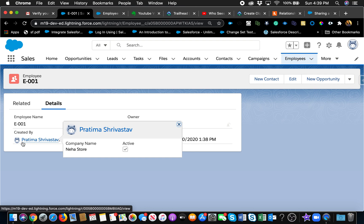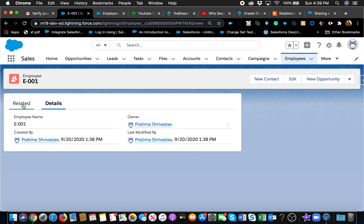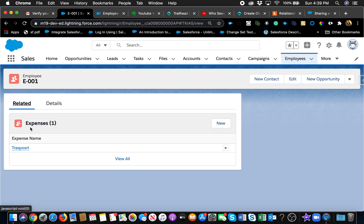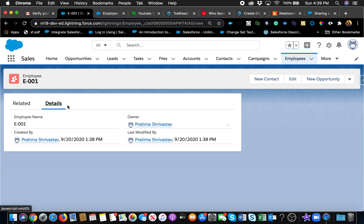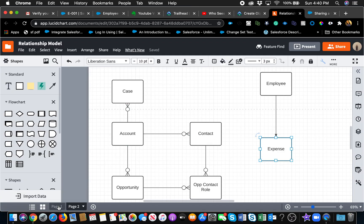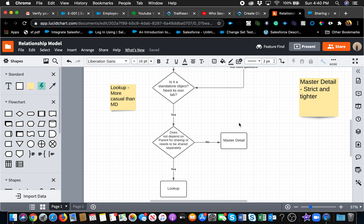Another key difference: you can create roll-up summary fields on the parent if it's a master detail relationship. Now that I have employee and expense, with expense as the master detail child, I can go to the employee object and create roll-up summary fields. I'll link that in the description. Master detail is strict and tight; lookup is more casual and flexible. I hope that was helpful — please let me know if you have any other requests for the beginner series. Thank you so much for watching.